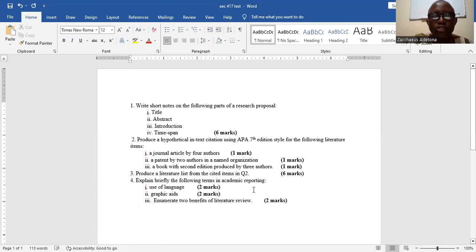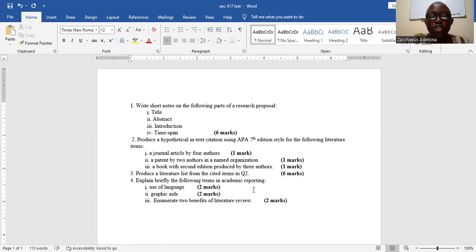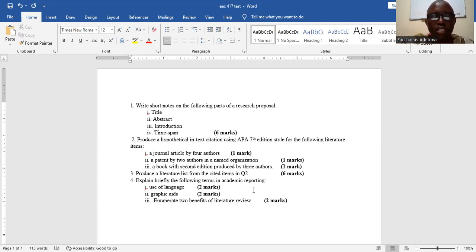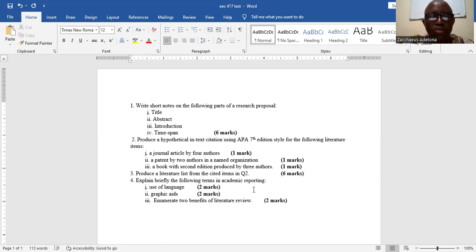For the following literature items such as a journal article written by four authors, patent by two authors in a named organization, a book with second edition produced by three authors. Then we want you to produce a literature list from the cited items.